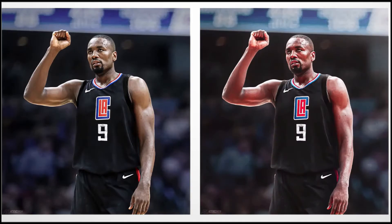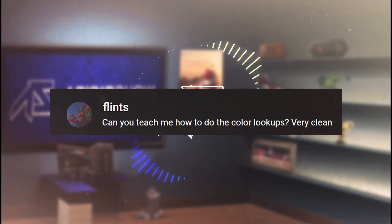Today, I'm going to show you my process of adding filters and color lookups. First things first, shout out to this comment for giving me the idea for the video.